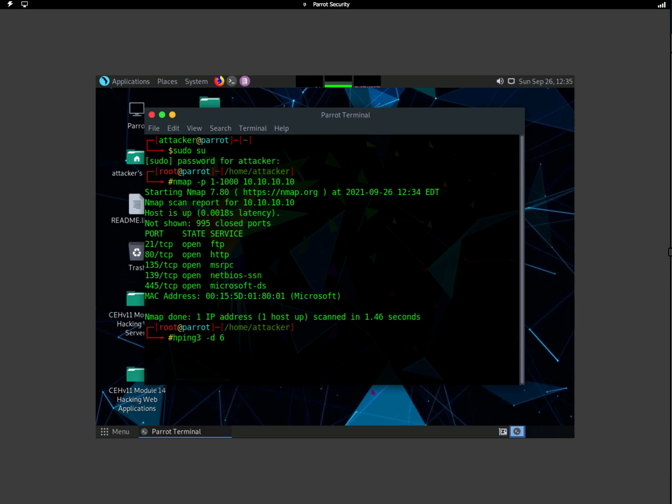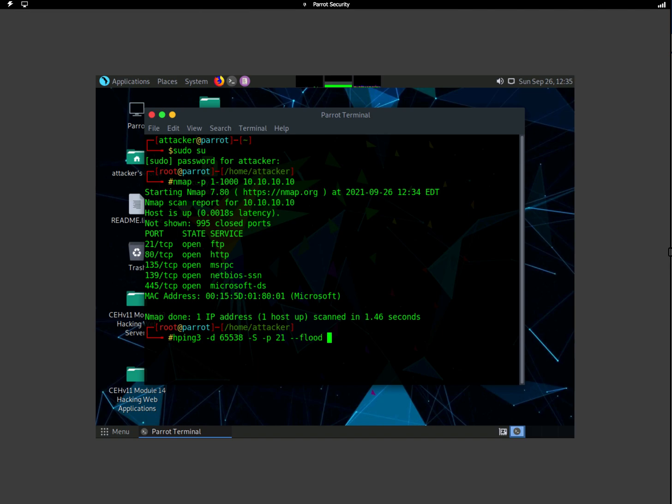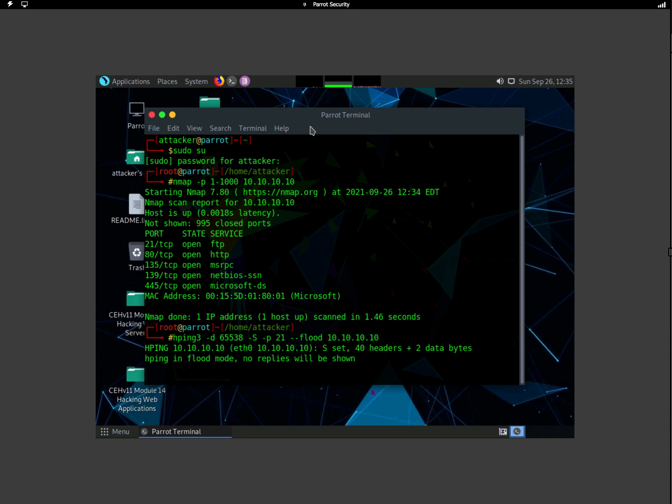Let's see, 65530—let's do 3800. And then -S, that's the handle for SYN packet, and then -P, that's port number—port number is 21. And then we're going to do --flood, so we're going to flood the machine with a lot of data. And the IP address of the machine, that's 10.10.10.10. Right after we hit enter, it says it's been in flood mode and no replies will be shown.